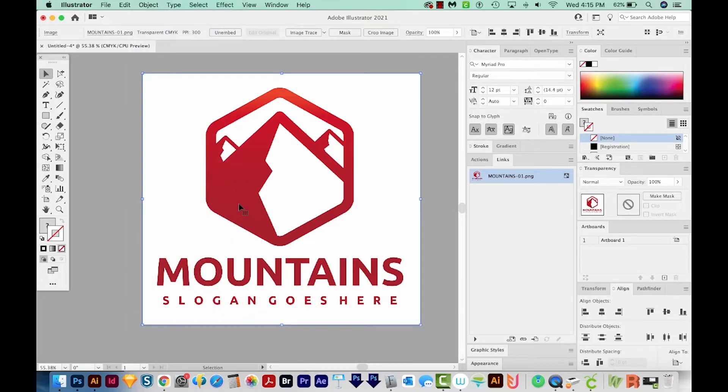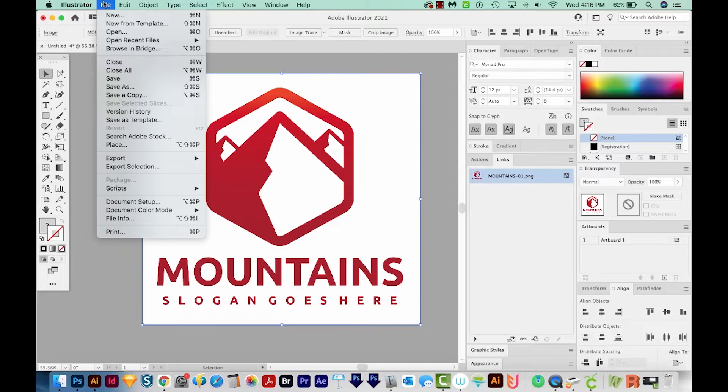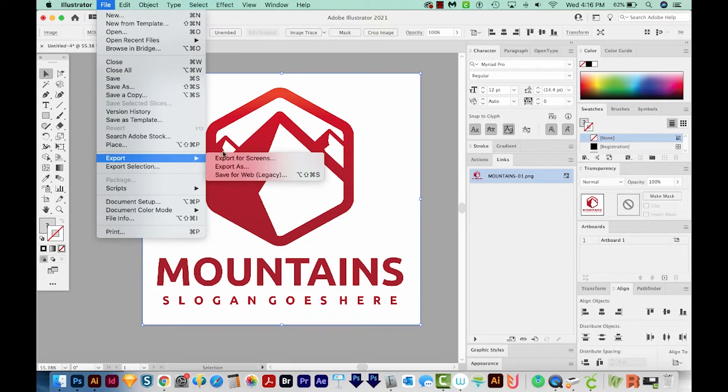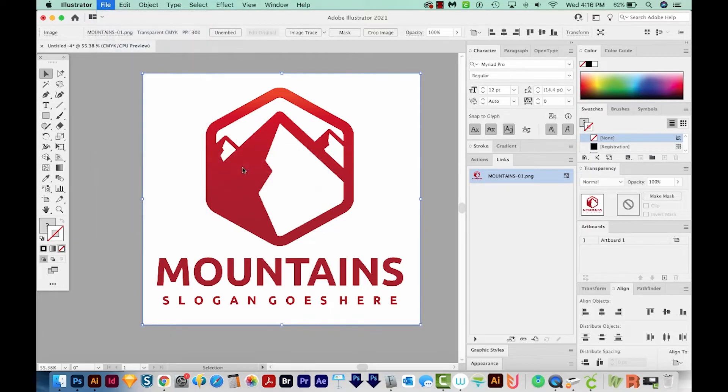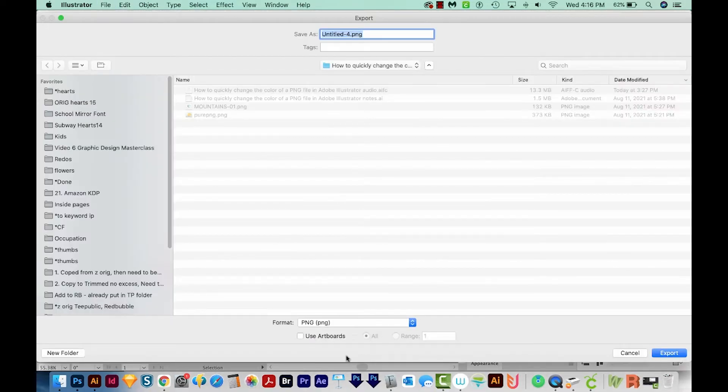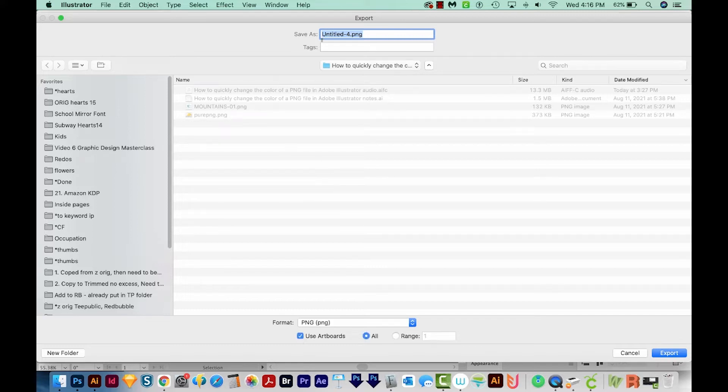So now the artboard is the same size as the PNG file. And we can go up here to File, Export, Export As. And then we'll make sure it says PNG down here and Use Artboards.